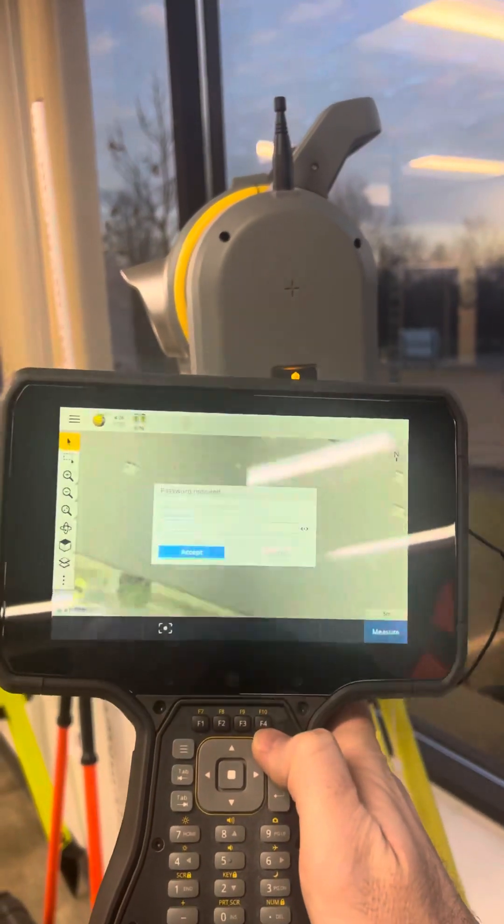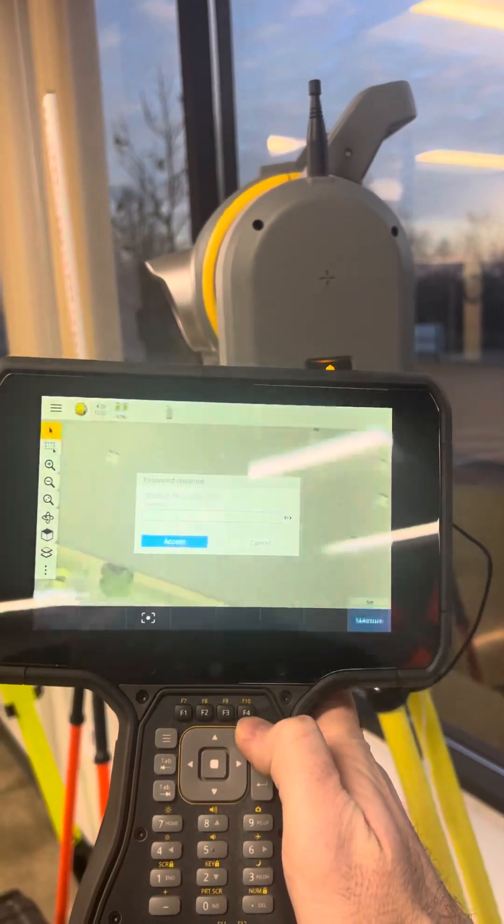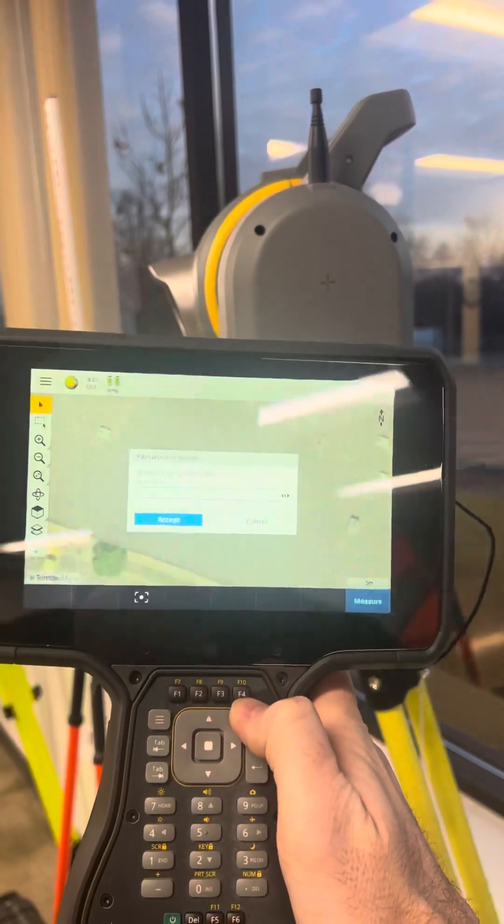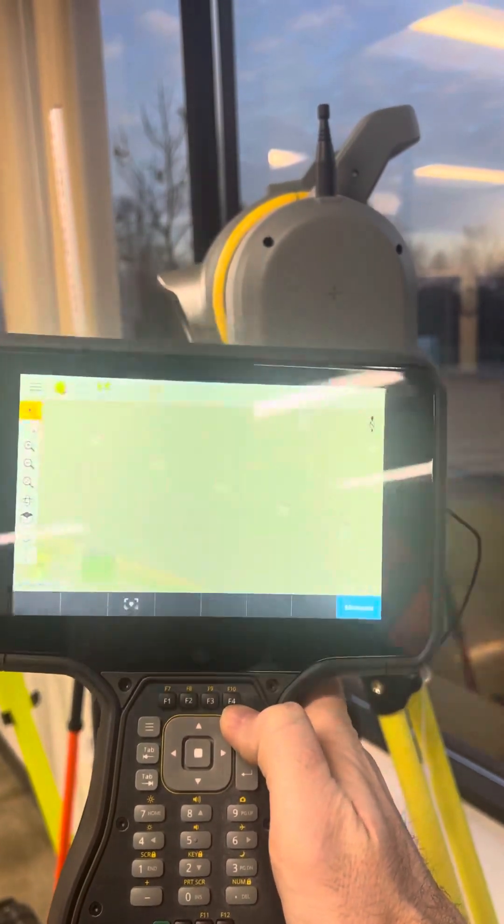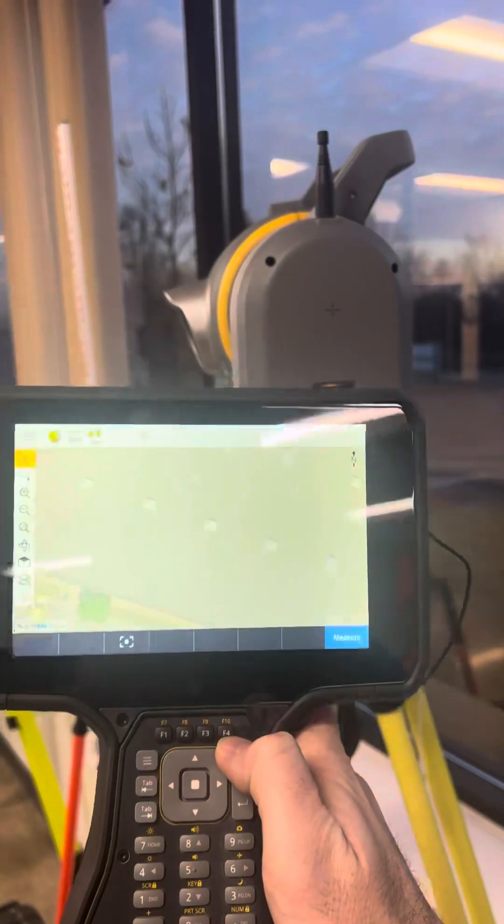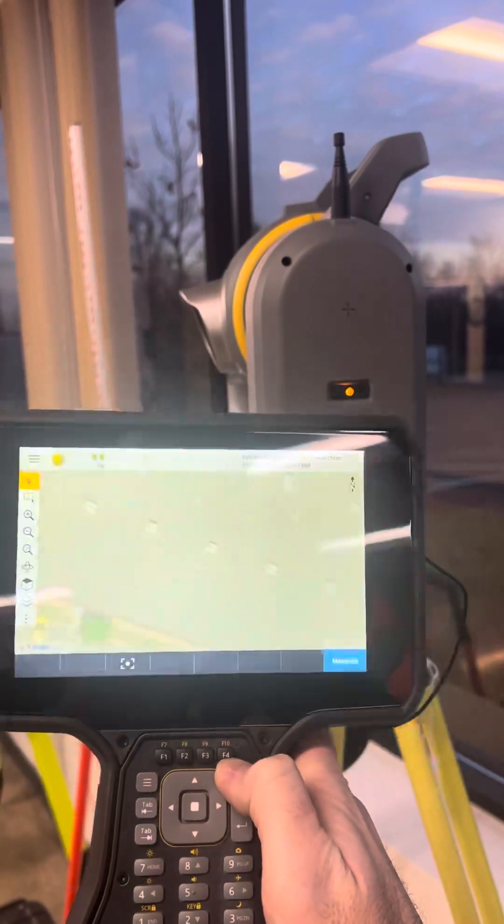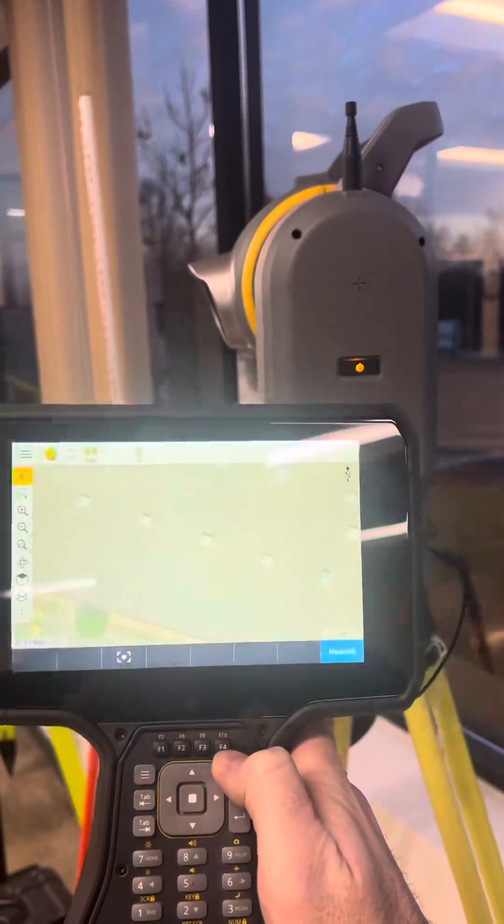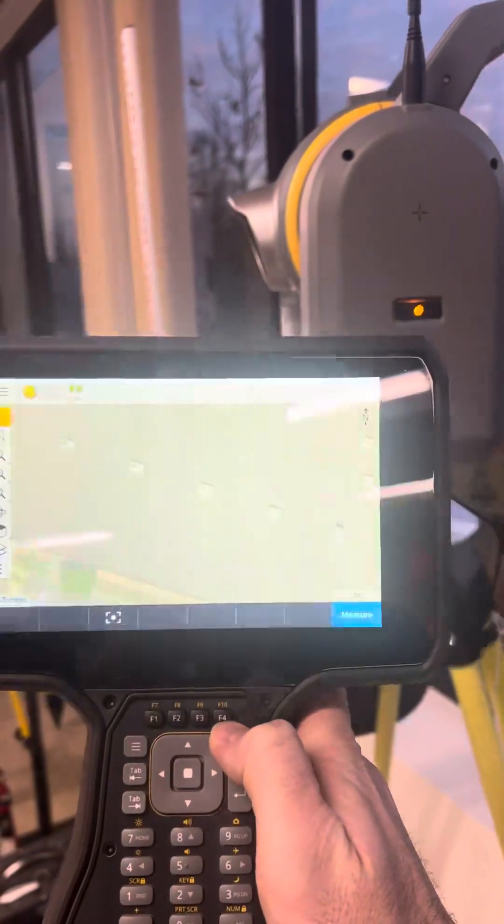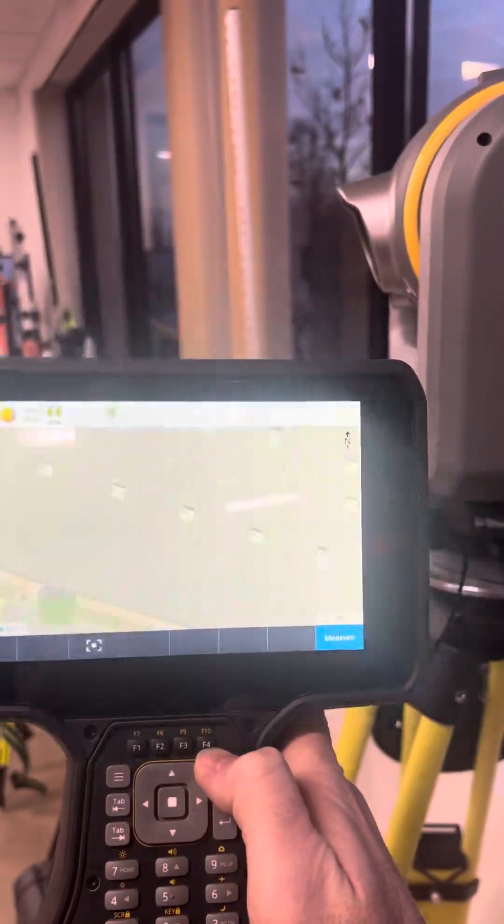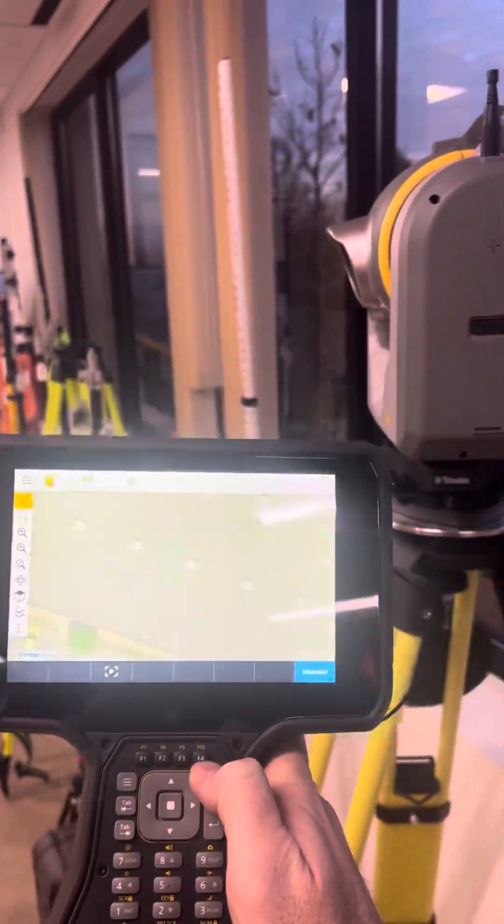On my controller, I'm going to cancel out of this password required message and wait for it to connect up to the instrument. We'll give it a moment.